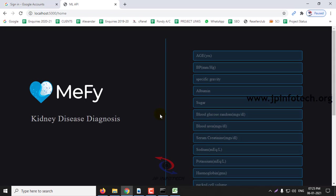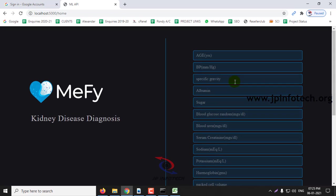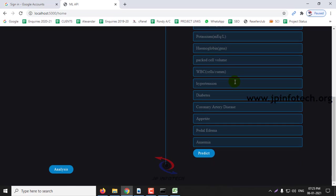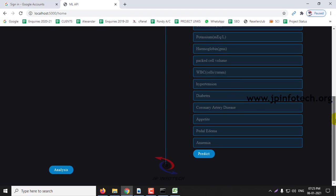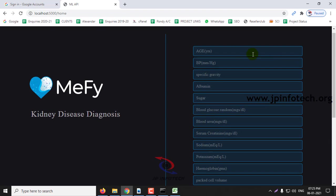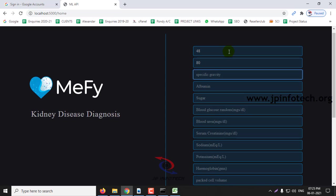Now here you need to enter the values to predict whether it is normal or disease oriented. These values which I am entering, you can see that in the test data values.